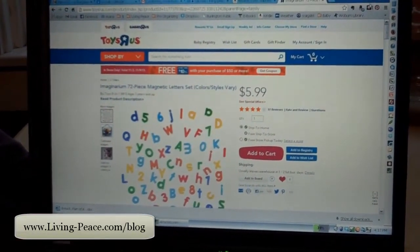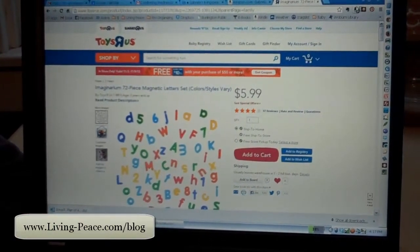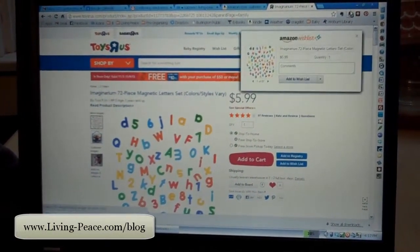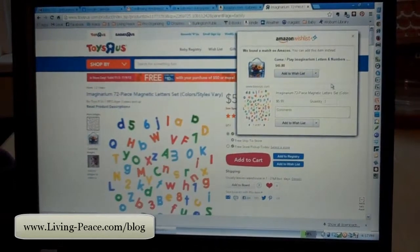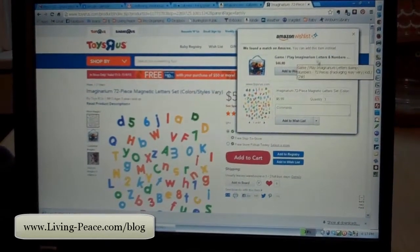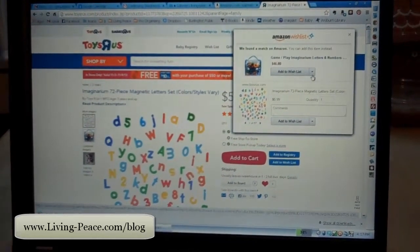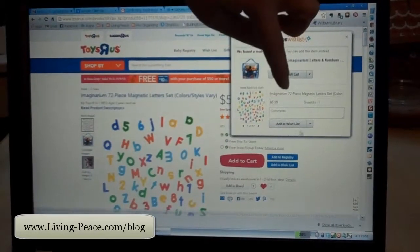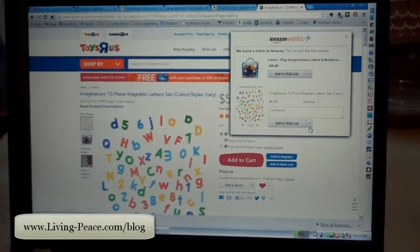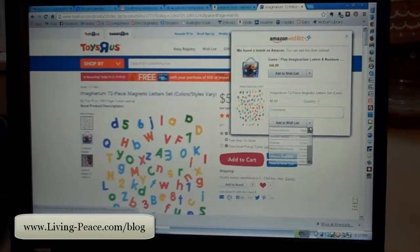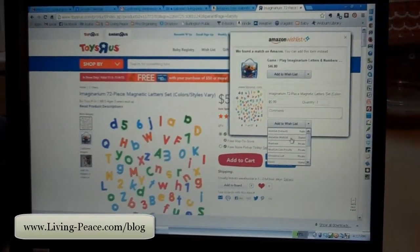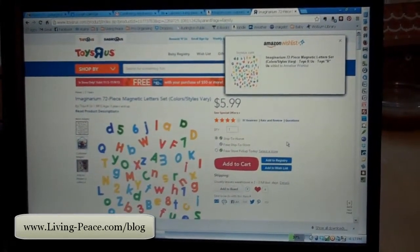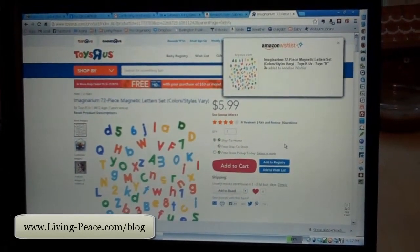all I have to do is go up here to the Amazon button and it'll save everything. I can save specifically — they'll actually show me if it's located on Amazon — but I can just go down here and add it to her specific wish list, and it gets automatically added.